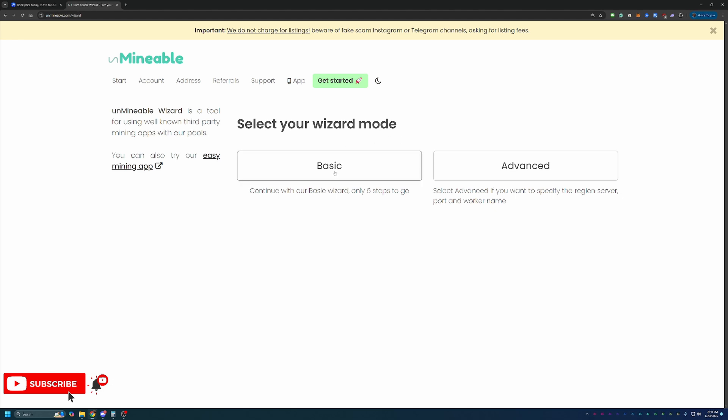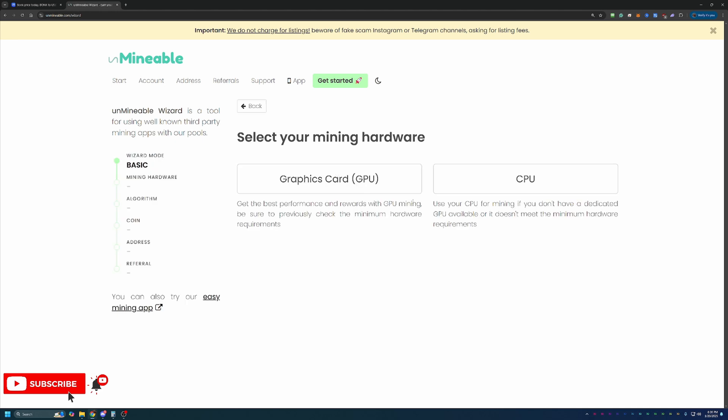We're going to go with the Basic option here. There is Advanced, but Basic is good enough for 99% of people looking to start mining. Now I'm going to be following the GPU path, but if you are following along and want to mine with your CPU, or you're following along on a Mac OS based computer, go ahead and choose that CPU option.